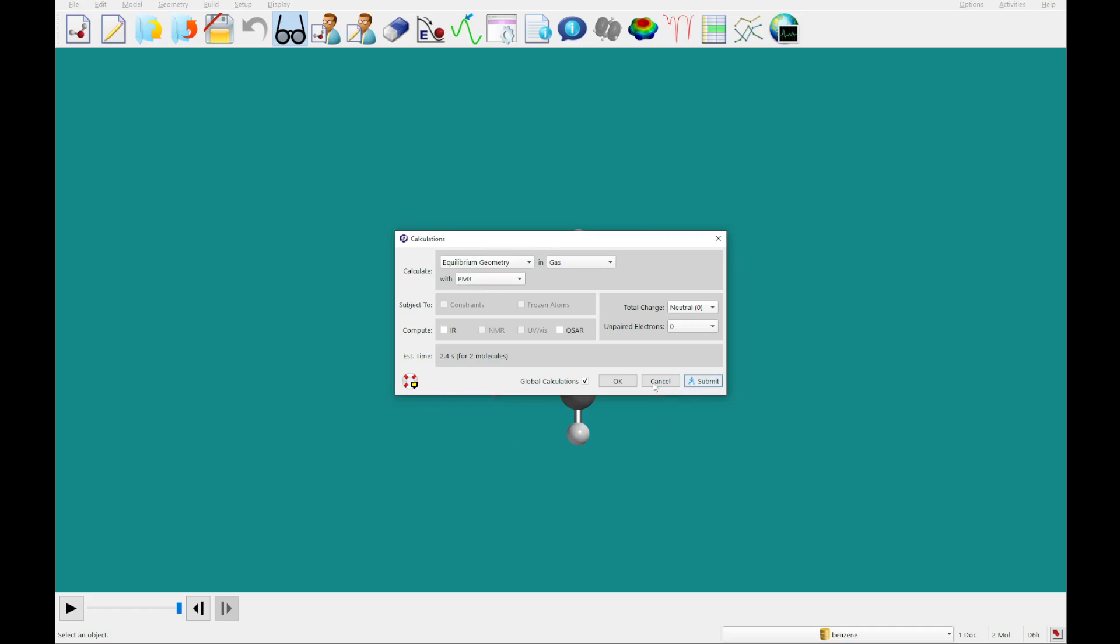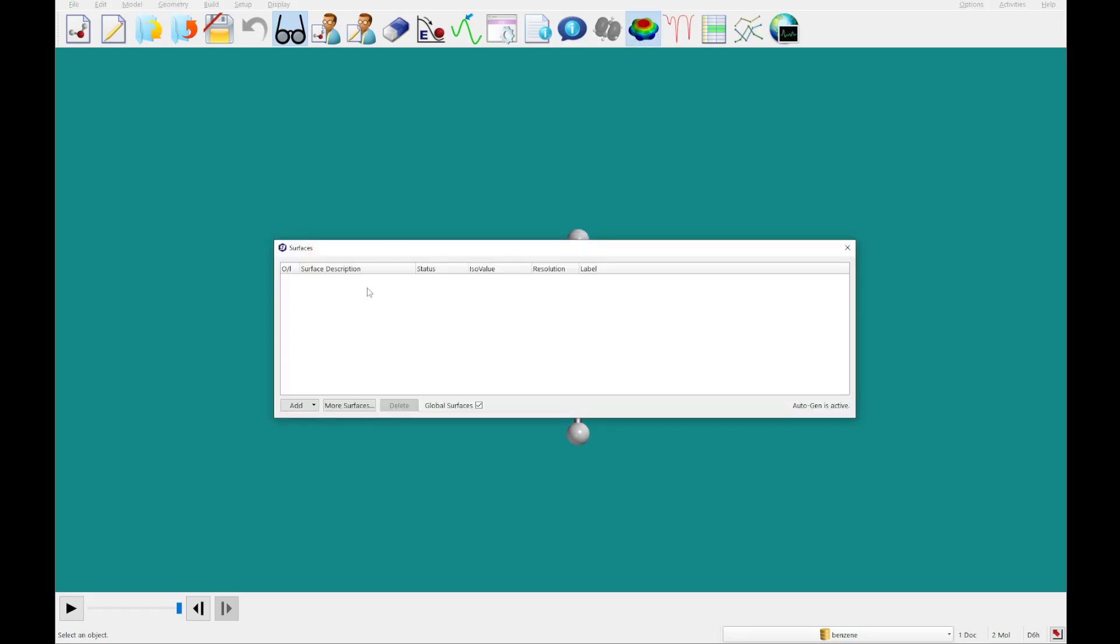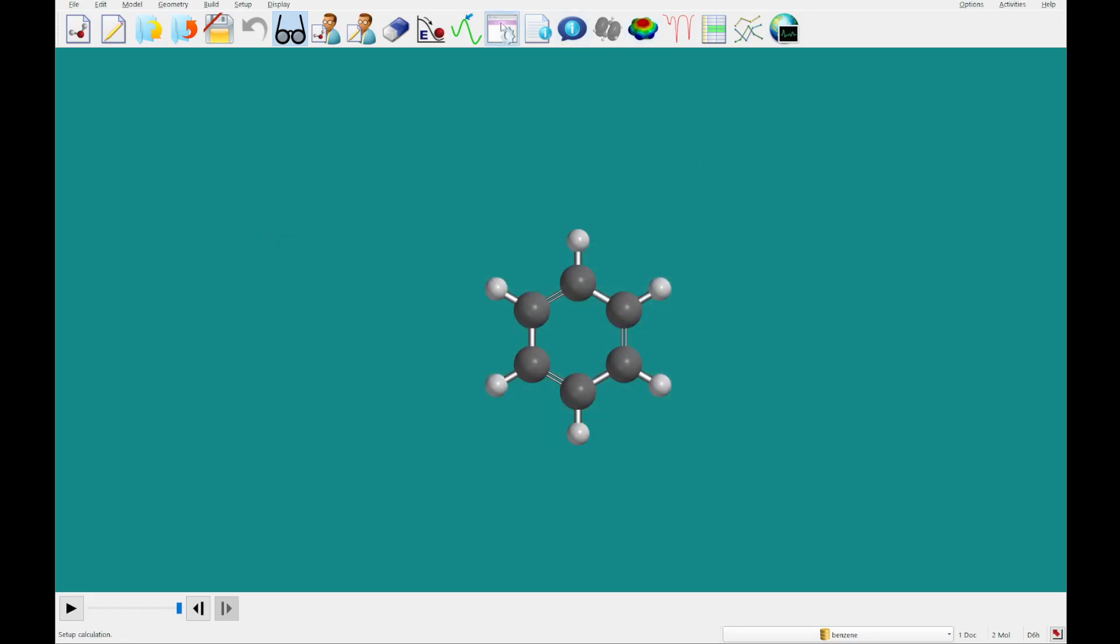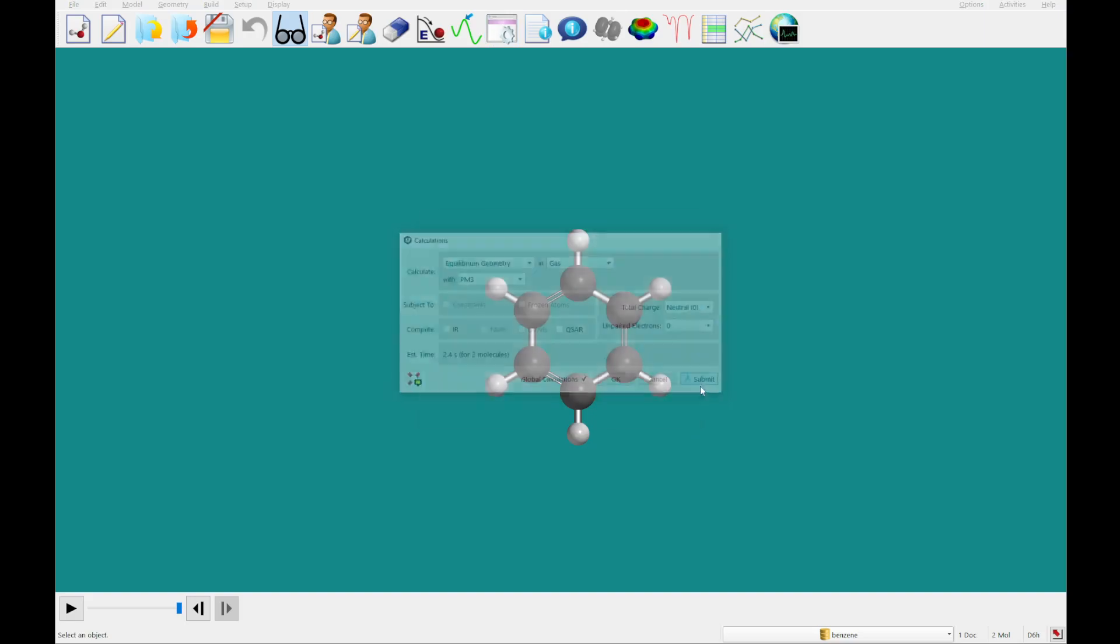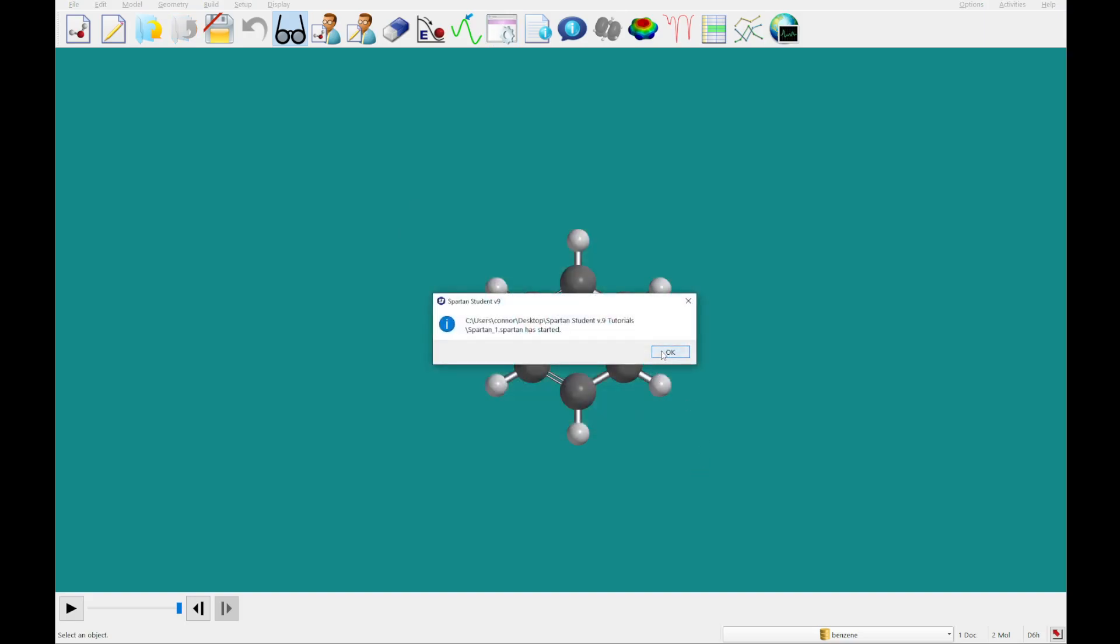So I'm going to click OK, and we're going to pre-queue a couple of surfaces. Actually, we're just going to look at the electrostatic potential map for this, and then we're going to leave this global surface checked. Okay, so I am going to go ahead and submit this calculation. Click save, OK.